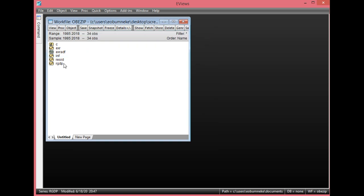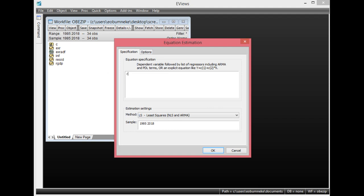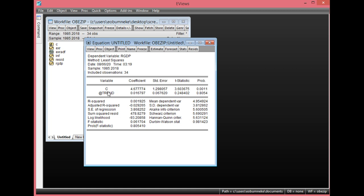Lastly, we check RGDP. Regress RGDP on its constant and trend — click Quick, Estimate Equation, type RGDP C @trend, ensure the method is least squares, and click OK. The probability value of the constant is less than 0.05, meaning the constant is statistically significant. However, the trend probability value is greater than 0.05, so the trend is not statistically significant. When performing the unit root test on RGDP, I will restrict the trend and only allow the constant.